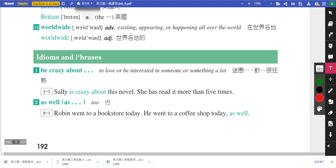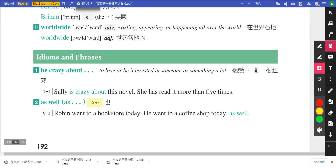第二个片语是as well as，最后这个as有时候会省略。请同学把它的同义词画起来，就是too。那等一下会提醒大家，如果a as well as b当作主词用的时候，动词要怎么走。先看例句：Robin went to a bookstore today，他今天去了一个书局。He went to a coffee shop today as well，他也去了一家咖啡厅。也可以说He went to a coffee shop today too，as well可以改成too。